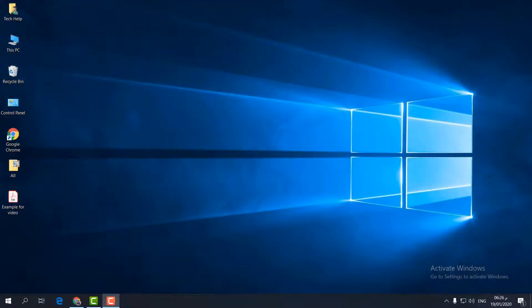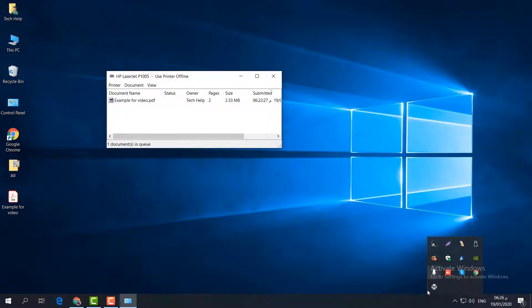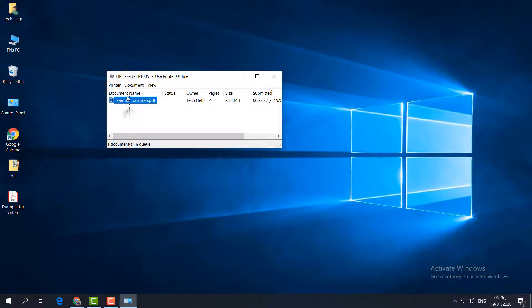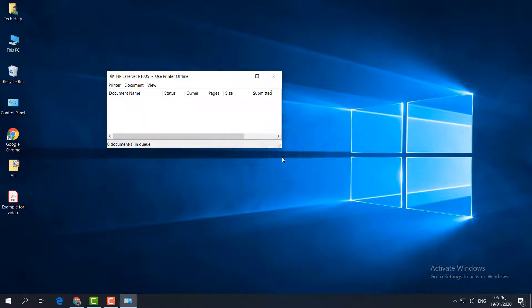I'm going to show you a couple of ways you can fix this. First of all, make sure there are no pending print documents. Click on the printer icon in the taskbar, double click it, and you will see a list of pending print jobs. Select all of them and then click Cancel, and click Yes.